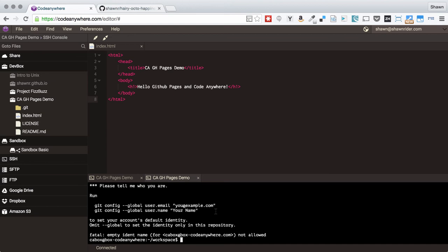You're going to have to do this on every dev box that you create on CodeAnywhere. That's why it's a good idea to leave dev boxes running as long as you're using them, because if you kill it and create a new one, you'll have to reconfigure git. I'll do that really fast.